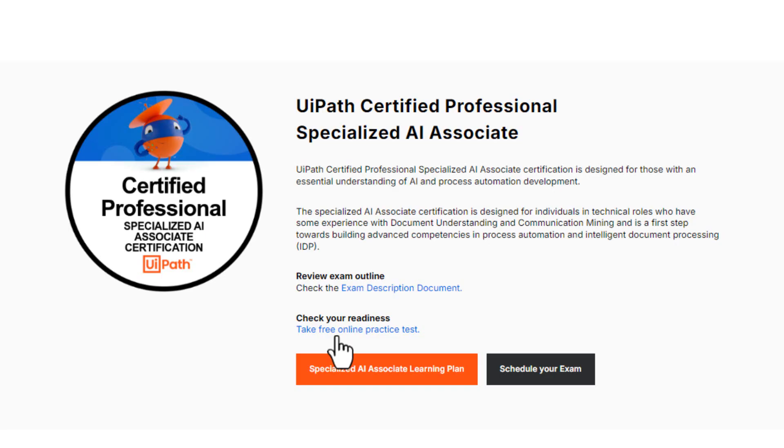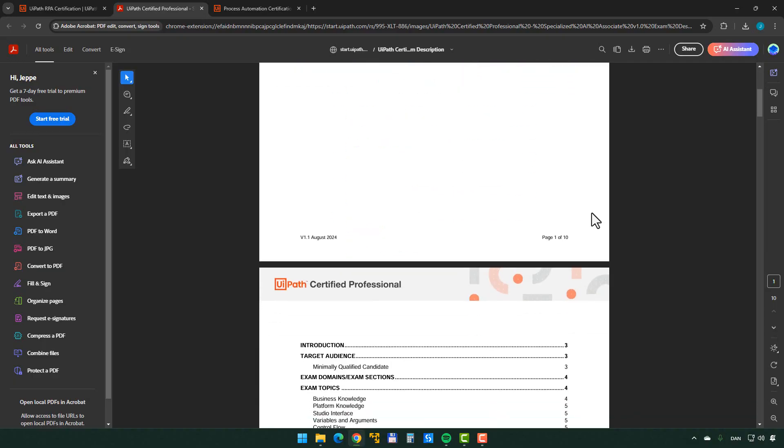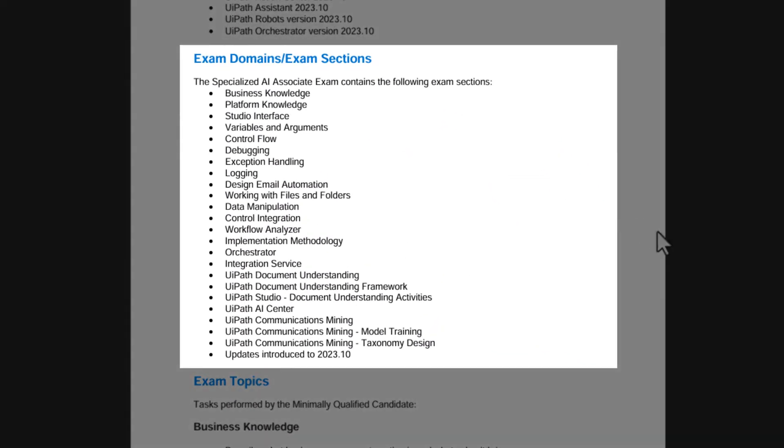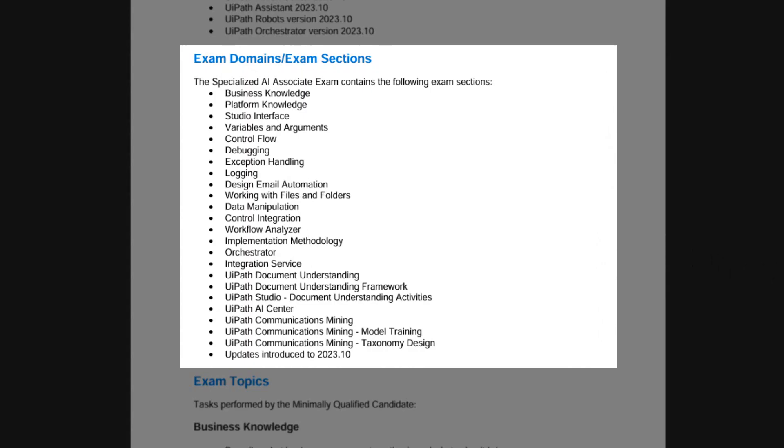If we go to the exam description document, some people would be in for a surprise — and full disclosure, I was, because I took the test more or less unprepared. That's not entirely true, because I've been preparing for the Professional Certification for a while and I also have a lot of experience using Studio. I just didn't specifically study for it. If we go to the section that covers what you need to know in order to pass this exam, it covers quite a bit of stuff.